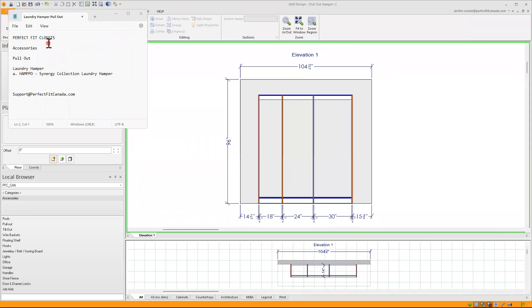Perfect Fit Closet. How to use accessories pullout, specifically the laundry hamper in our Synergy collection.